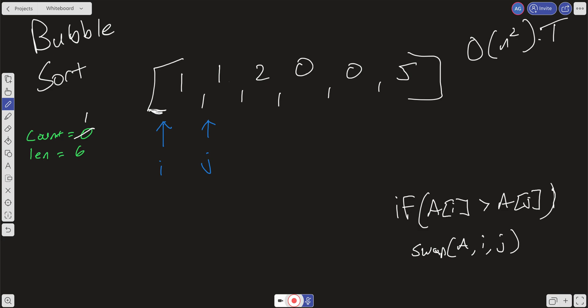What about space complexity? We're not creating any new space relative to the size of the input. We have the count variable, the length variable, and the i and j indices, but we're not creating a new array, not splitting the array, not slicing it — nothing that requires creating new space. So in terms of space, this is actually a great algorithm — it's constant space. Let's move on to the code and look at how we can implement this.